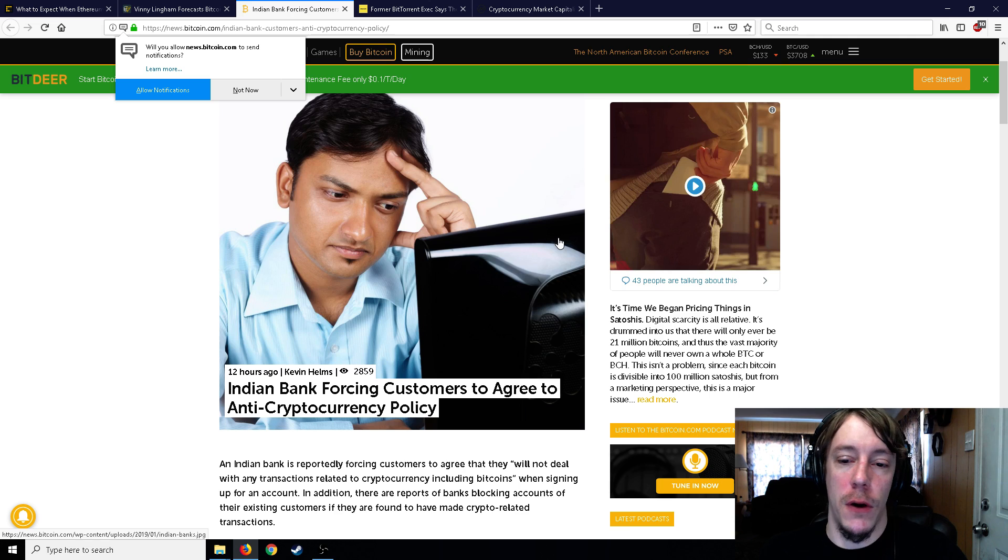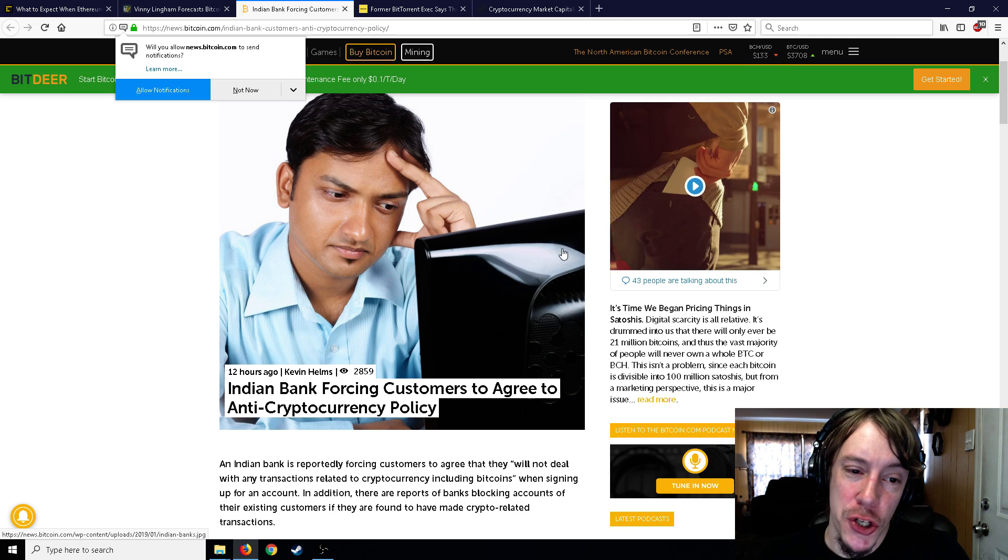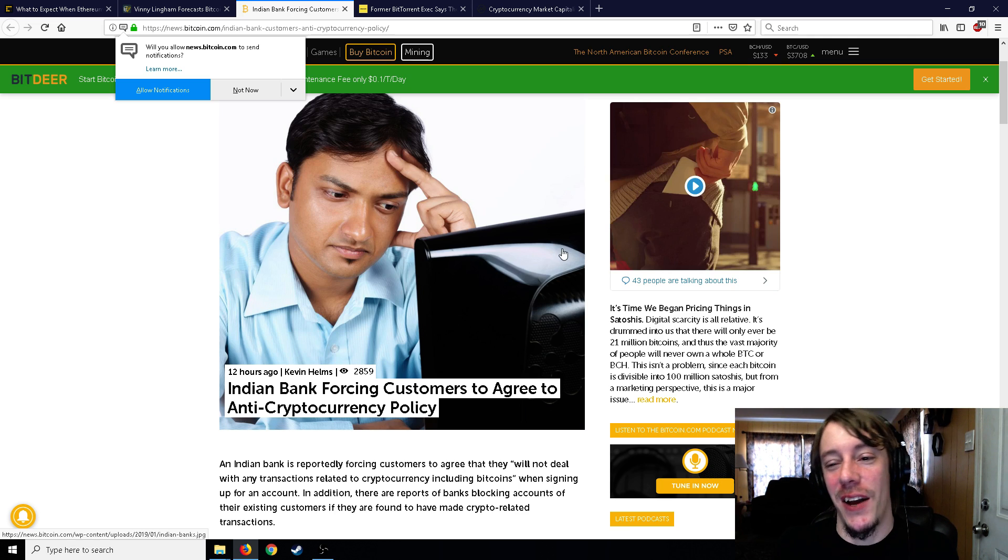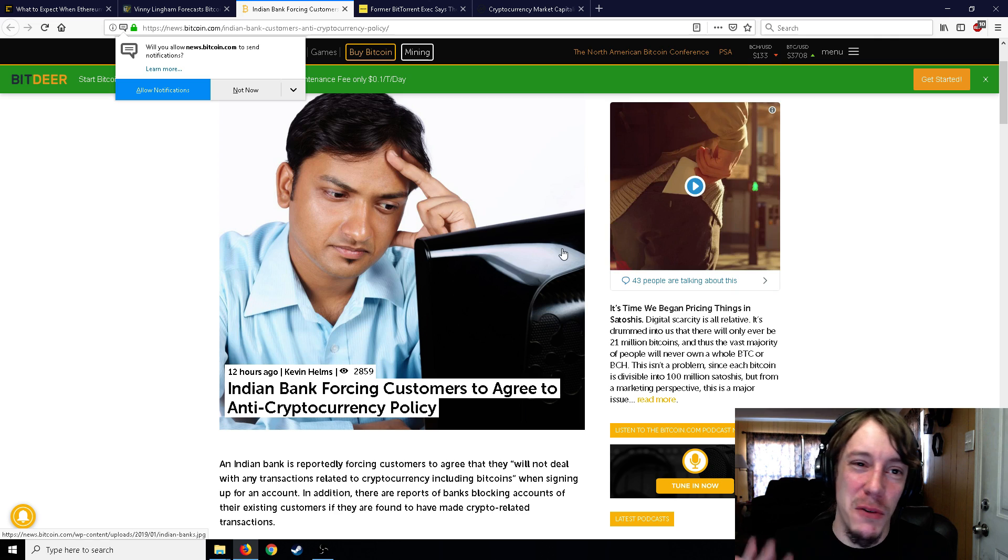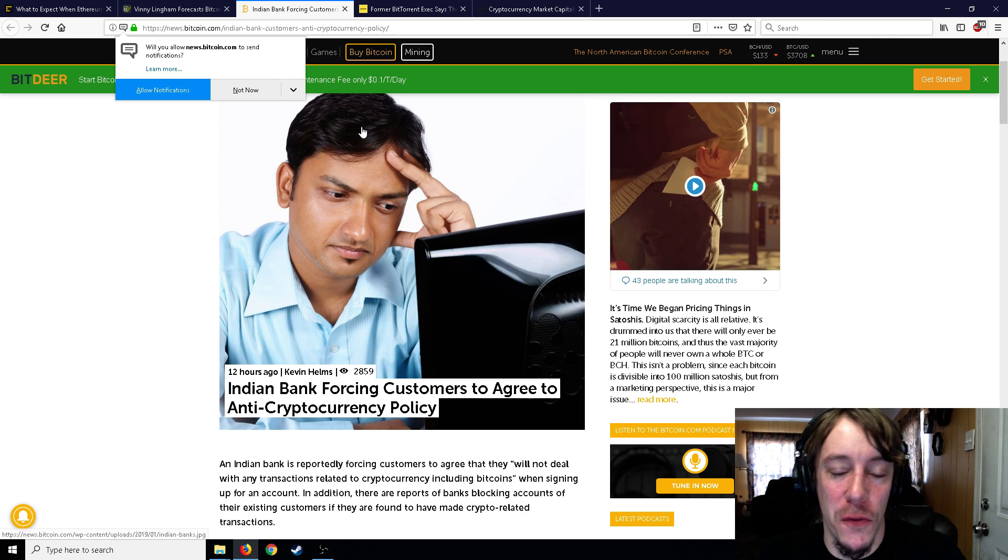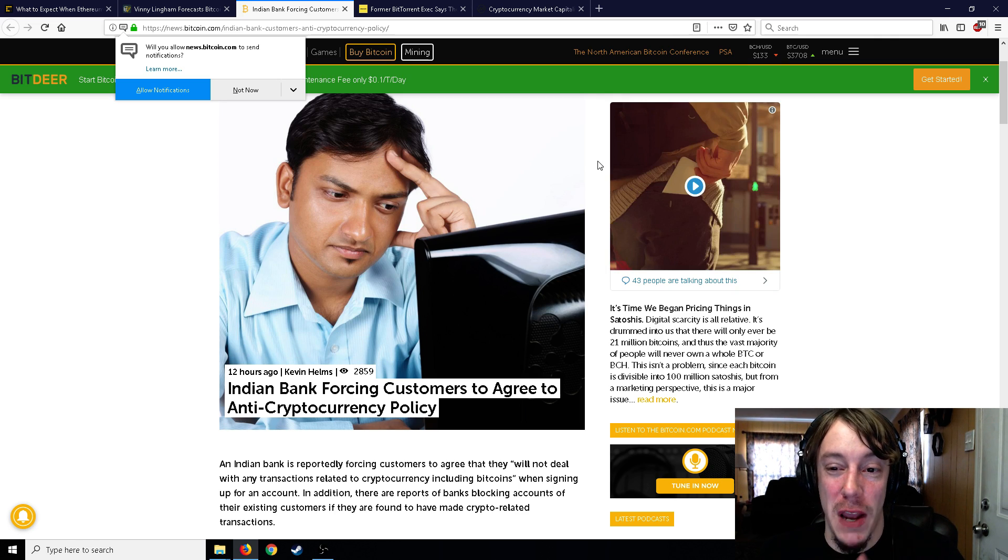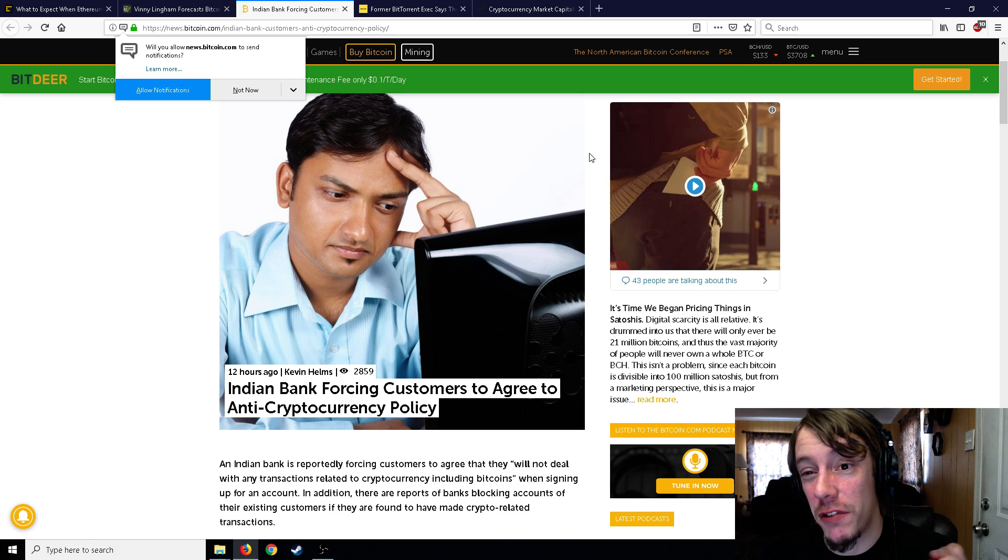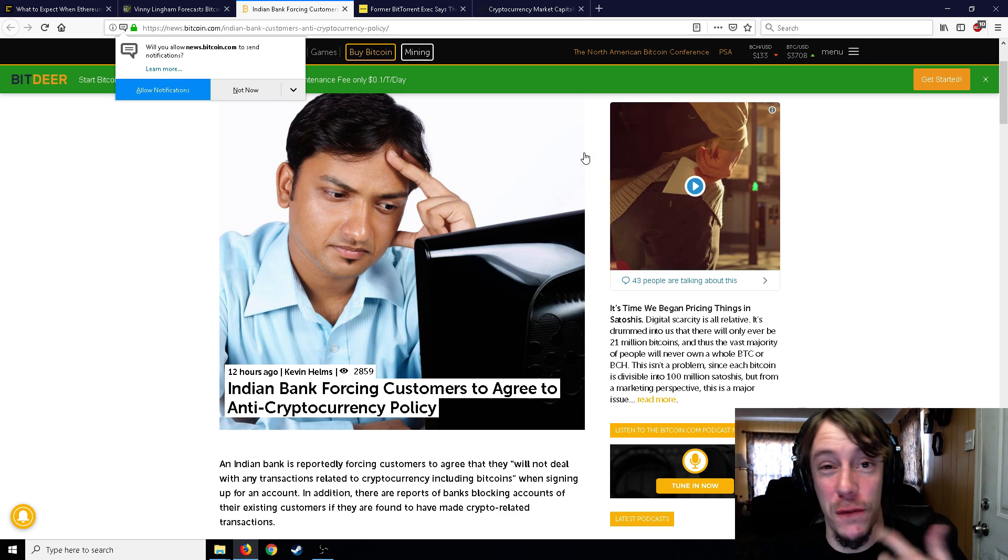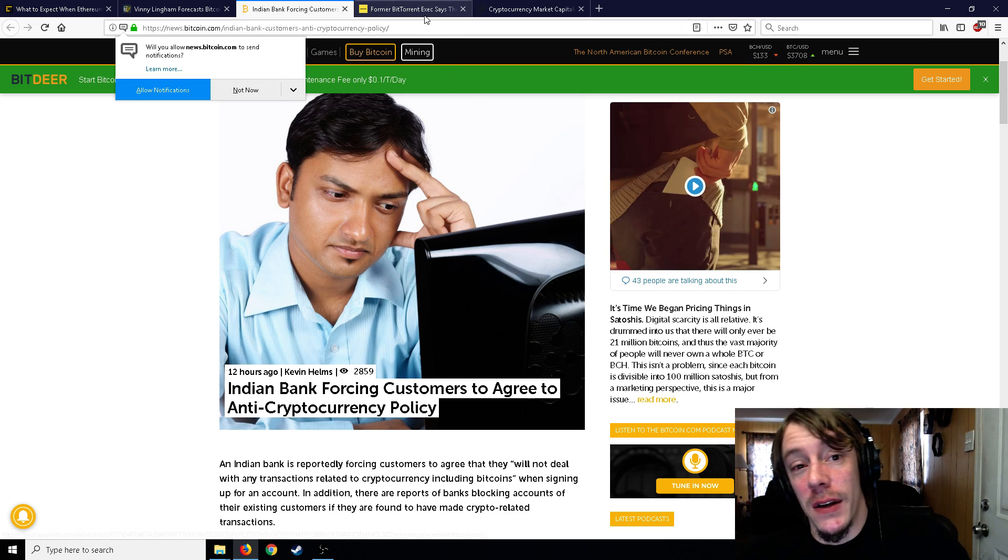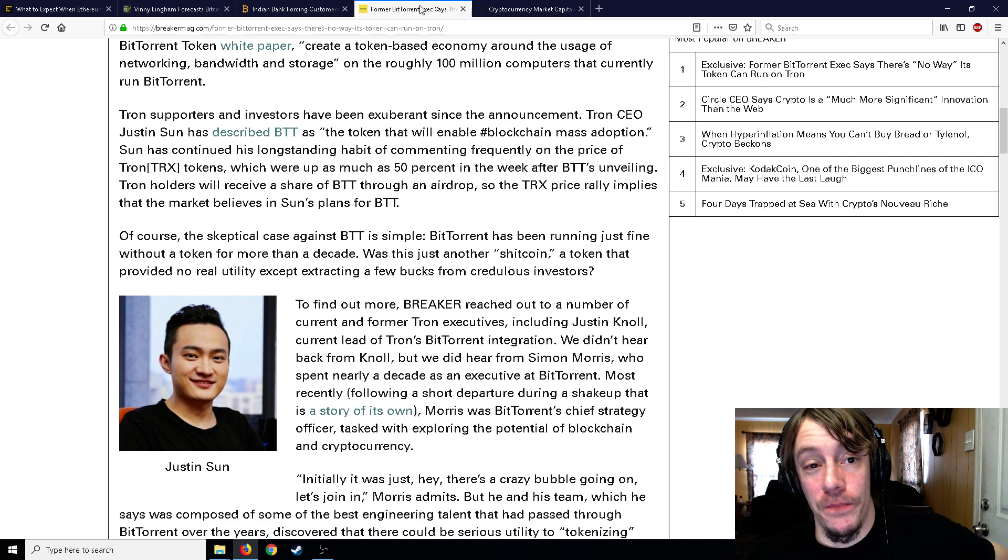Same thing with China, although people still do it. The exchanges are kind of gone and that was a huge price boost for crypto for a while there, and then a huge price crash - went from $5,000 to $3,000 within a few days of that announcement back in September 2017.